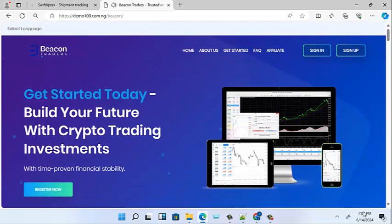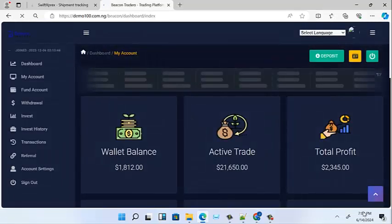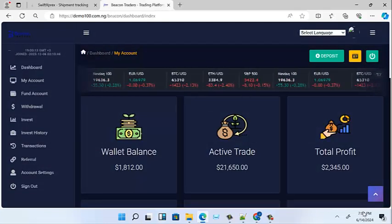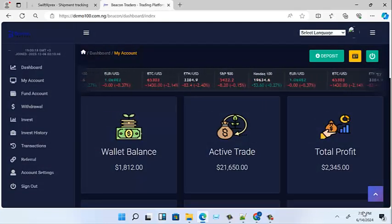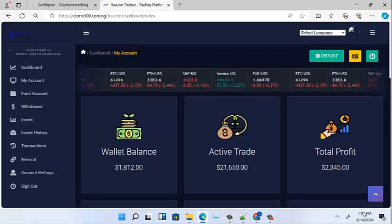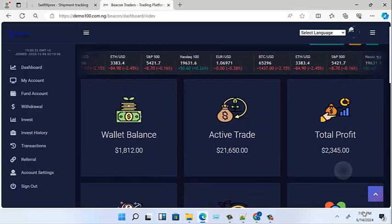Now let's look at the inside, from the login page to the dashboard. This is our login page — it shows Beacon Traders. Click on sign in. Now let me ask that question again: I know you must have seen a lot of brokers, but have you seen this?